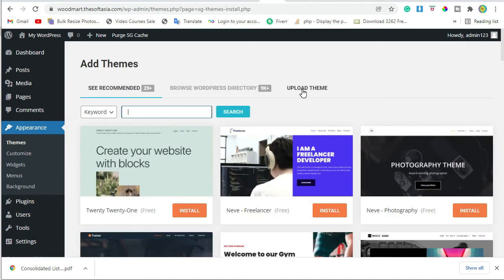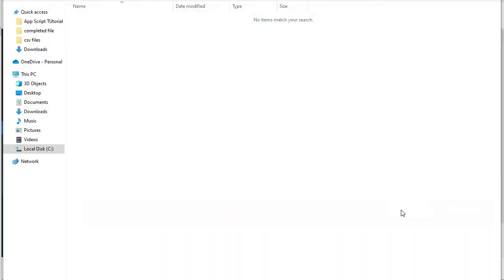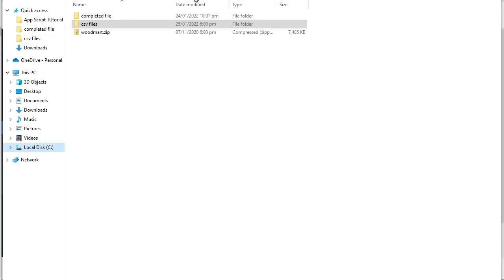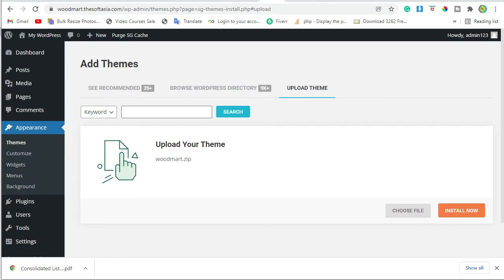Then click on Upload Theme. Click on Choose File and choose the theme file. The theme file is now uploaded.